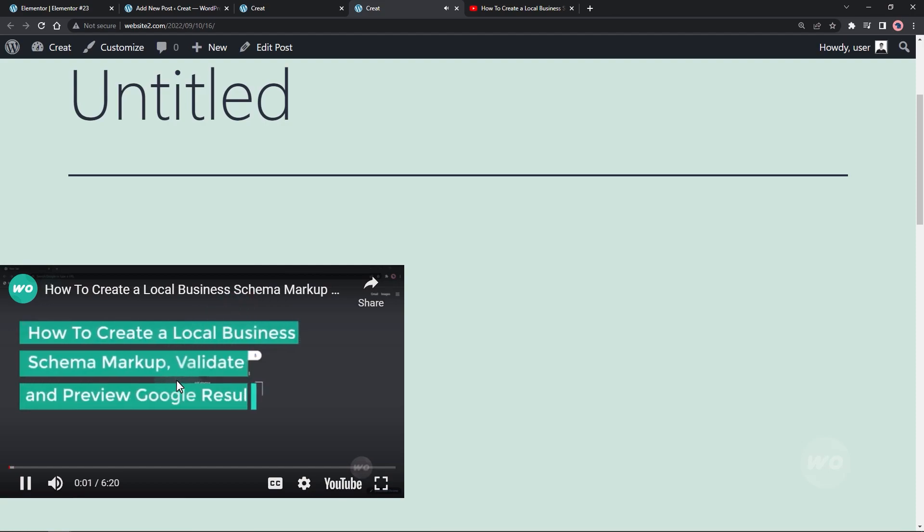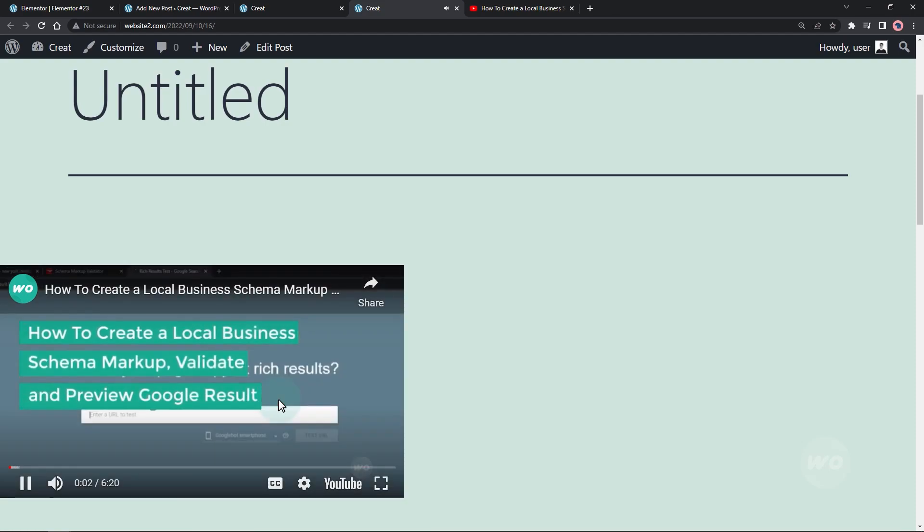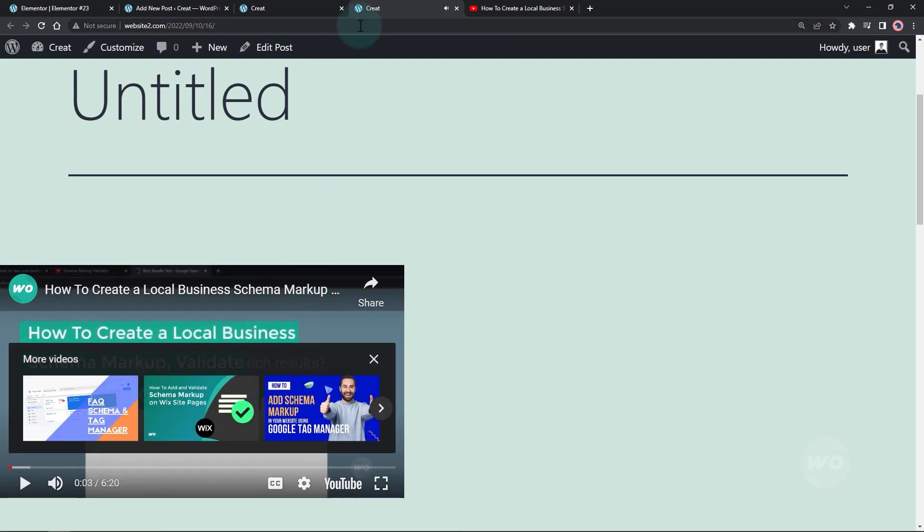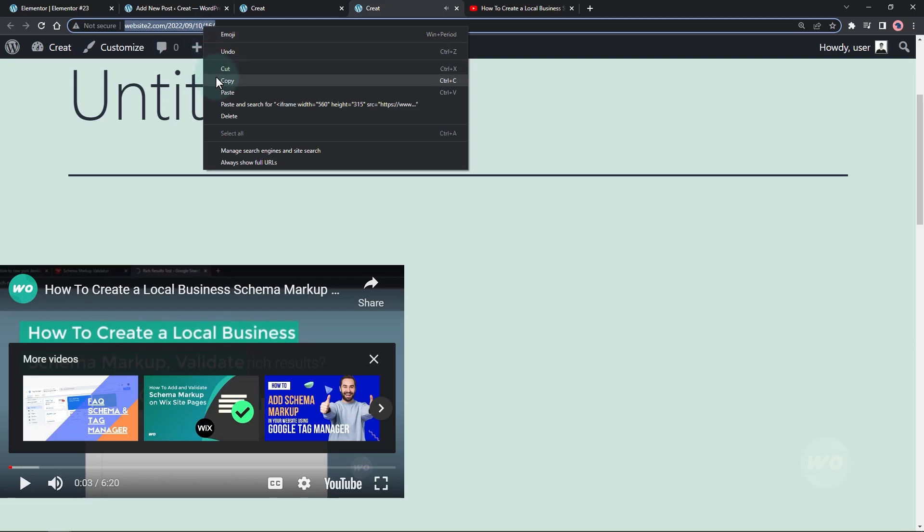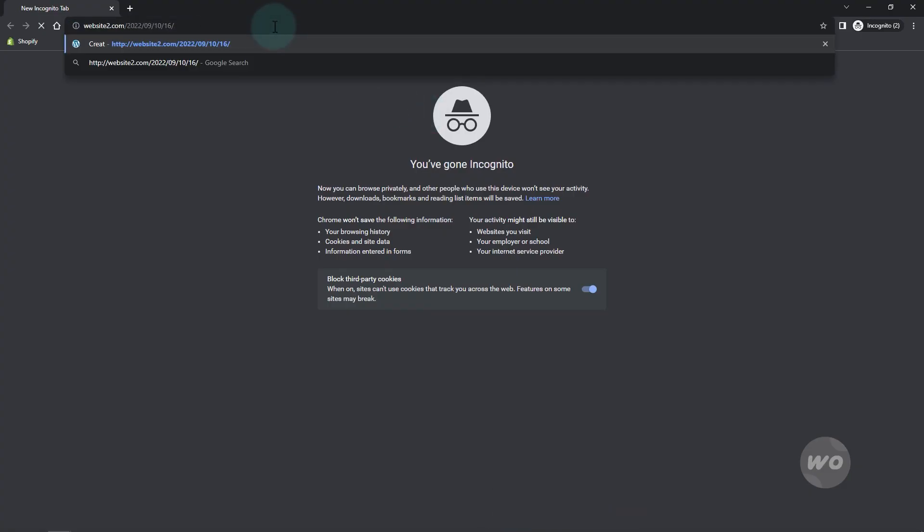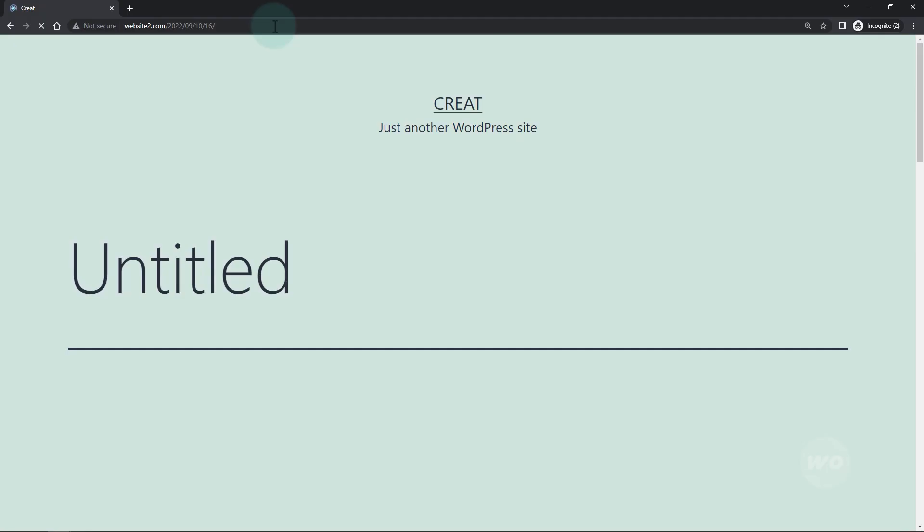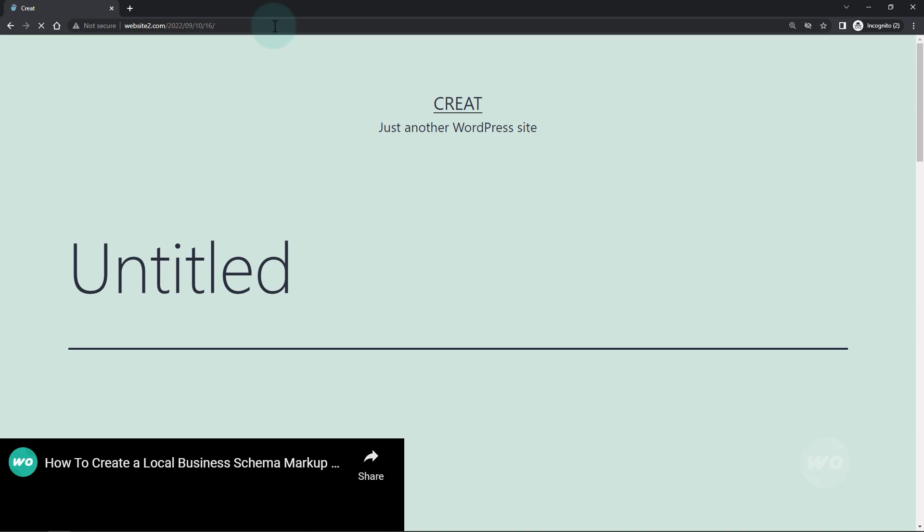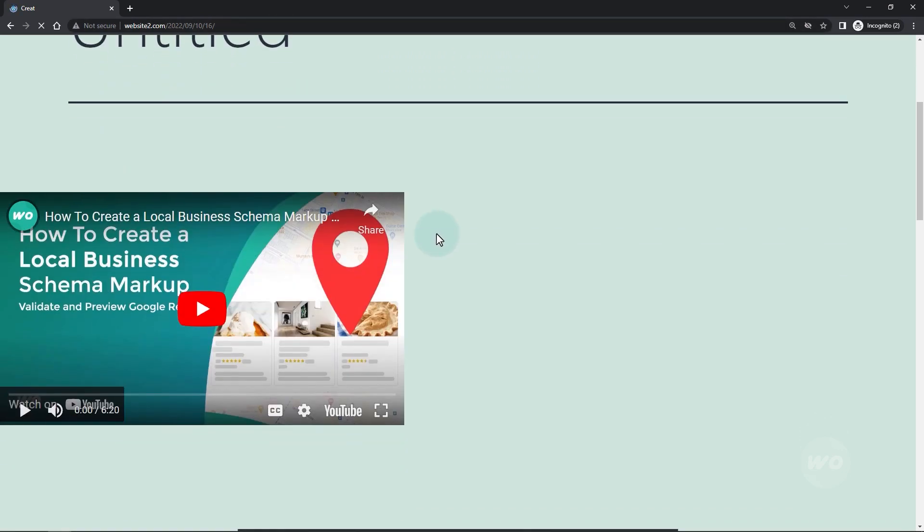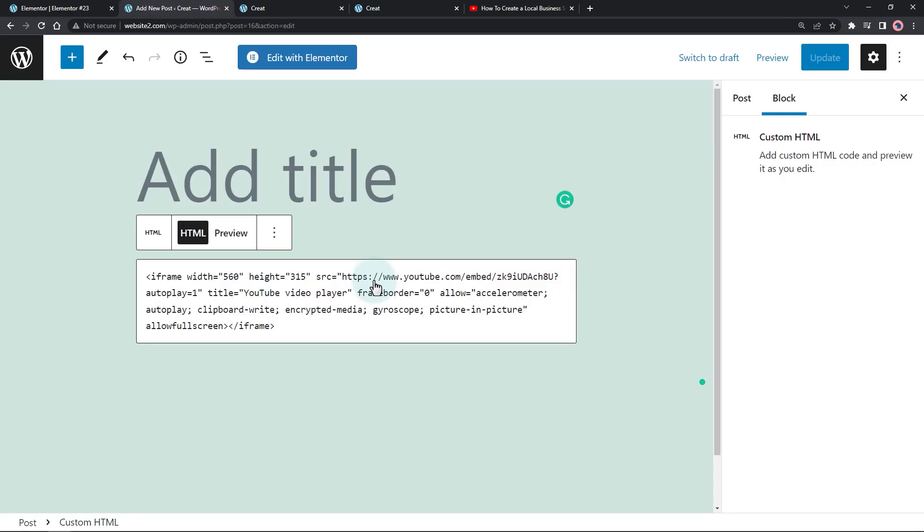Now the video autoplays with sound, but does it really autoplay with sound? Let's view this in an incognito browser, not logged in on our website. As you can see, it still didn't work. Let's try adding another parameter called mute with a value of one.